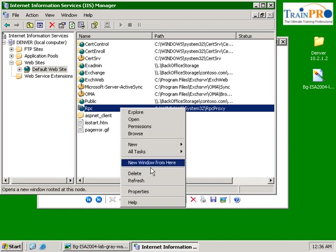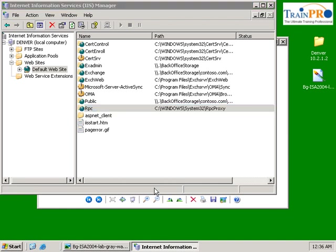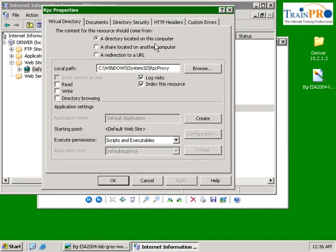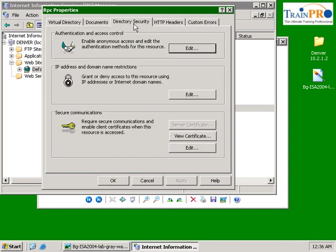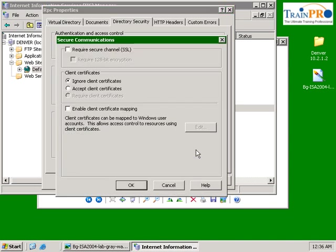Highlight default website and you're able to see the RPC. Right click on RPC, go to properties. We have the directory securities. Click on edit. You can see from here, this is the SSL.